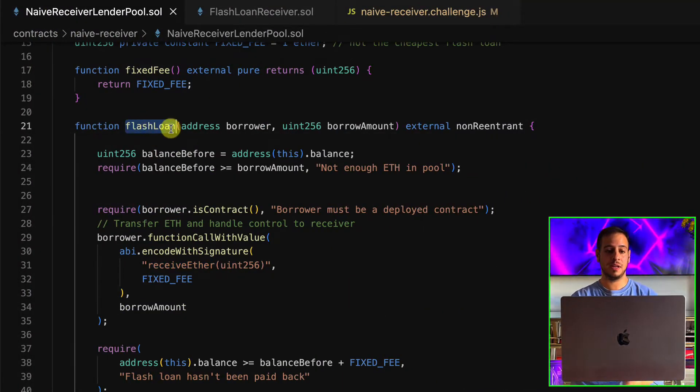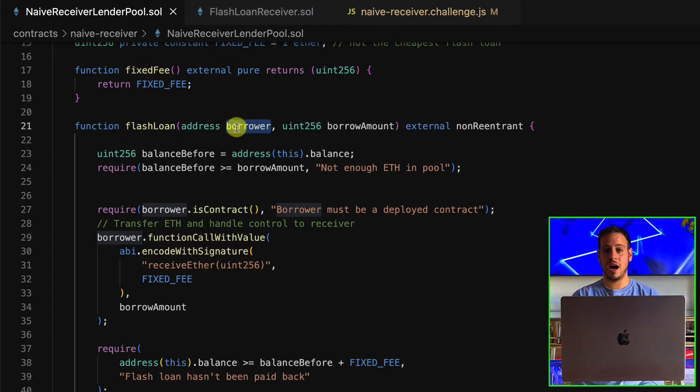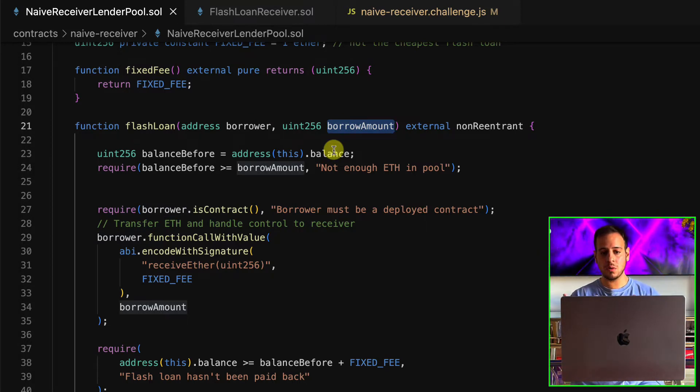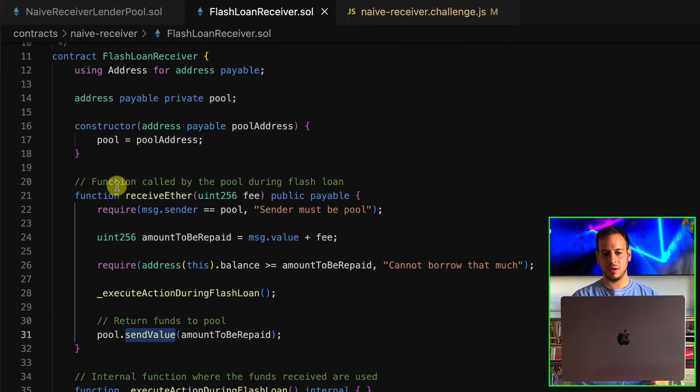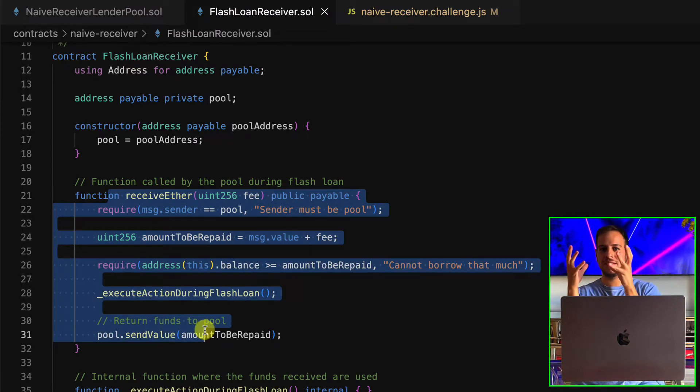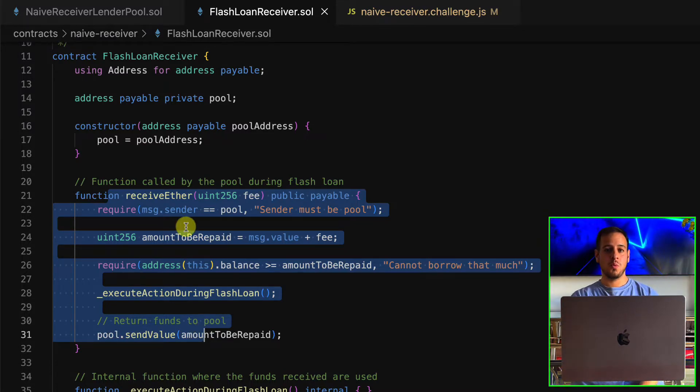Our goal is to drain all funds from this user to the lending pool. The solution is straightforward: we can call the flash loan function on the lending pool with the borrower set to the flash loan receiver address and the amount set to zero. Every time we call this function, it forces a flash loan for the user of zero ETH — meaning the user borrows zero ETH but pays back one ETH in fees. We can write 10 transactions in JavaScript to drain all 10 ETH, one ETH per transaction.